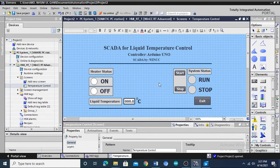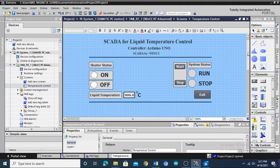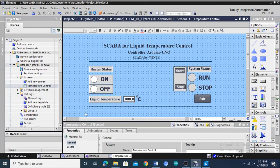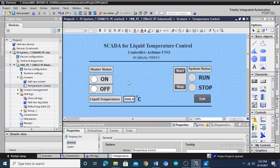When this SCADA project is running on the PC, you will observe a real-time operational process for temperature control from the SCADA interface. I hope this video helped you understand what Modbus TCP/IP protocol is, how this communication protocol works, and how it can be applied to the Arduino Uno microcontroller to build an Arduino-based SCADA system. If you find this video helpful, don't forget to like, share, comment, and subscribe to this channel.